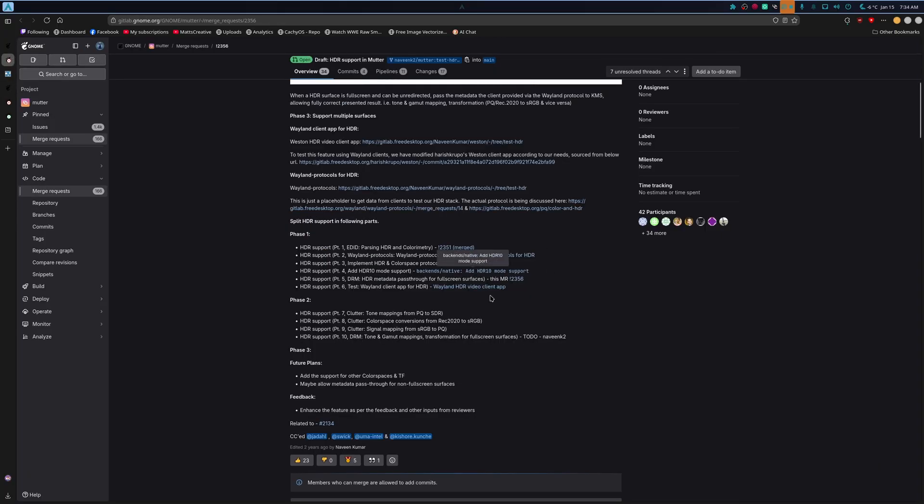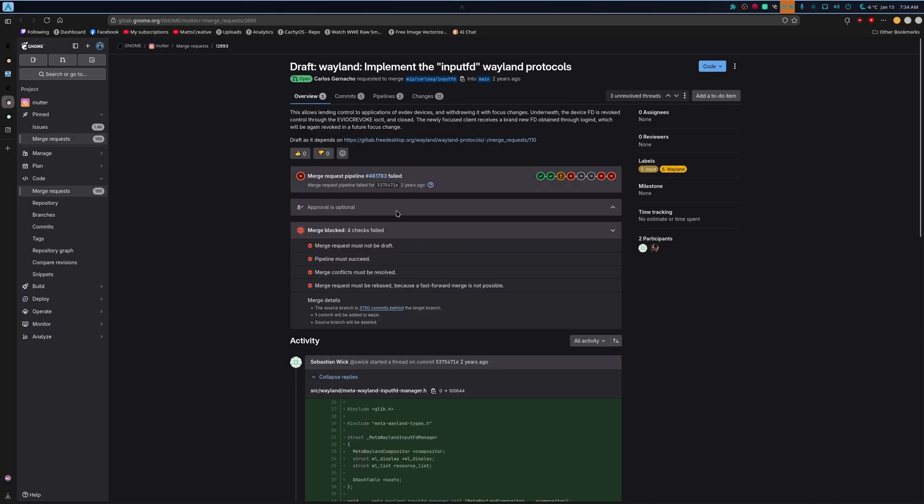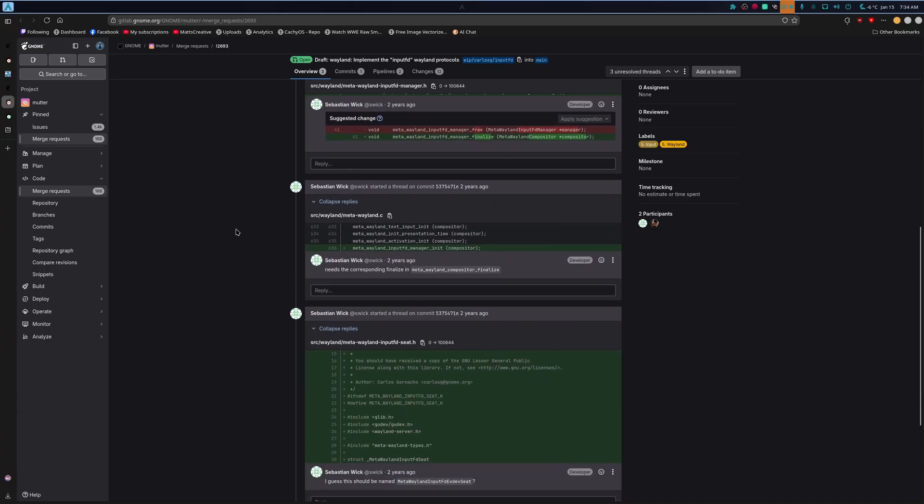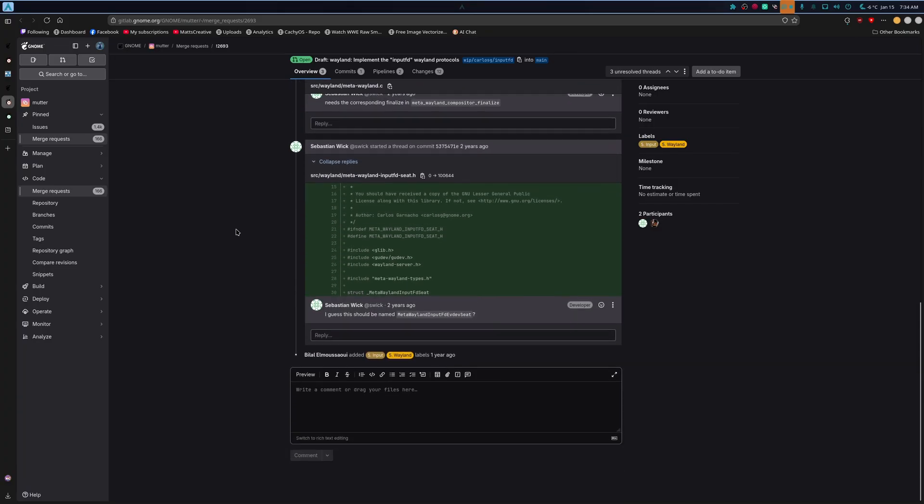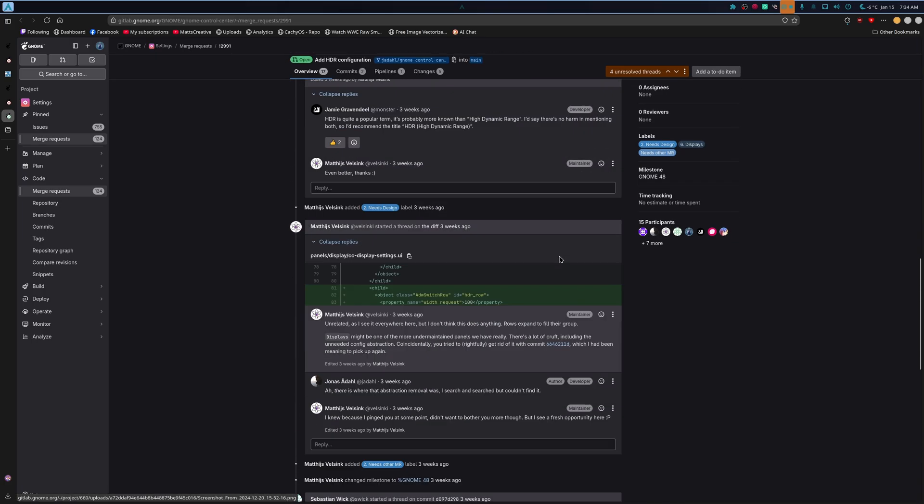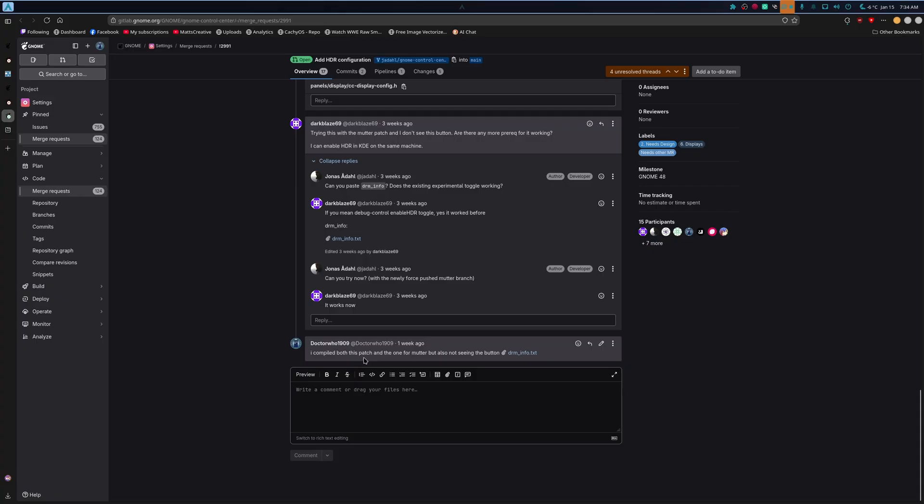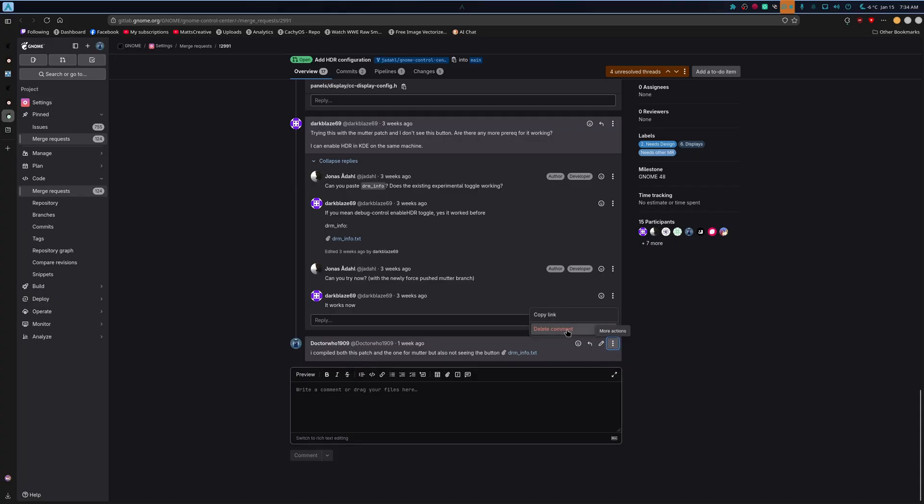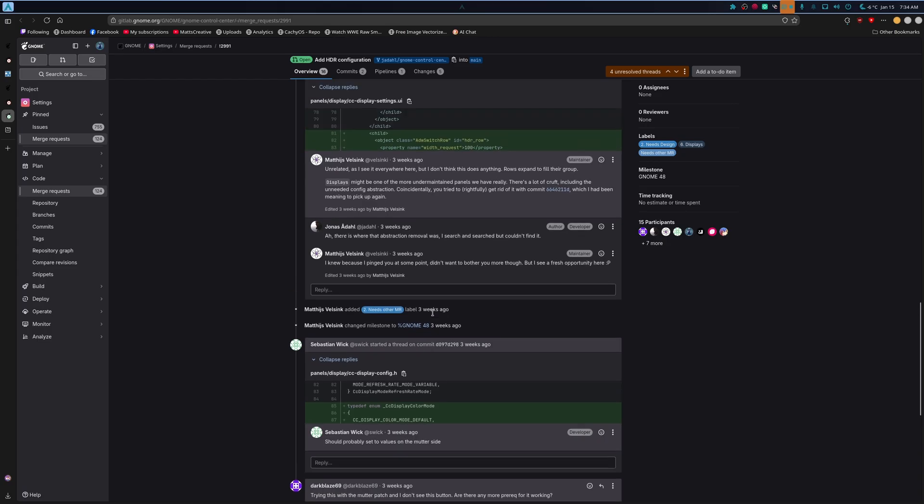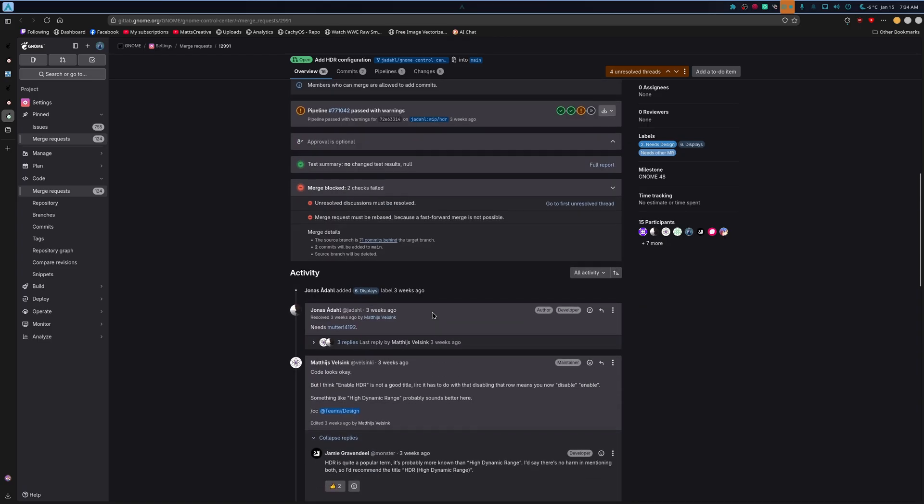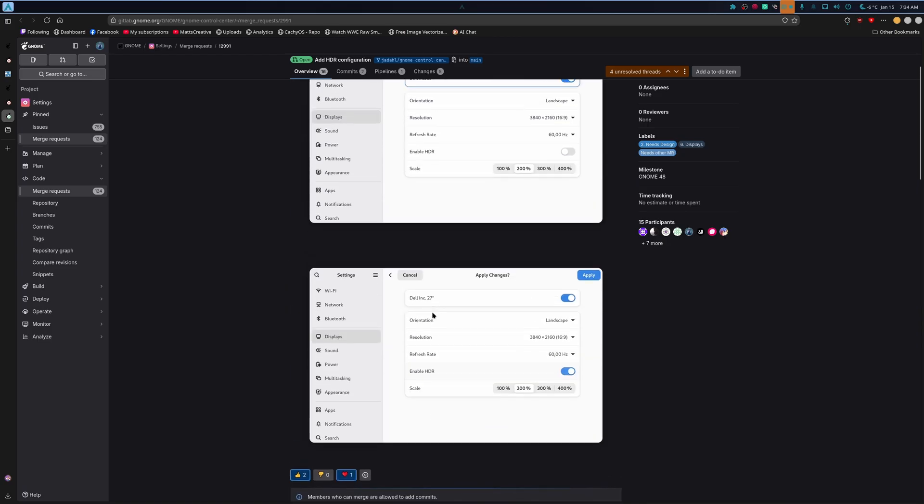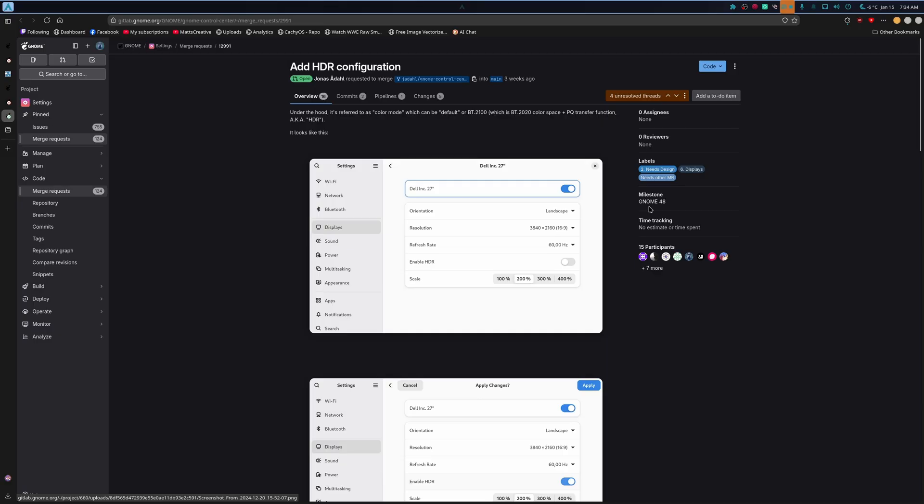And then we have this pull request here. And this one adds support for HDR10 mode, which again is this pull request here. And this MR here. Was this merged? One second. Oh, yeah. It was merged. This is done. This is for GNOME 48.